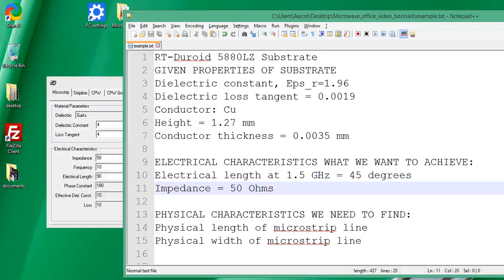This is a synthesis problem: given the electrical characteristics, find the physical characteristics. In an analysis problem it's flipped — you're given the physical characteristics and you want to find the electrical.